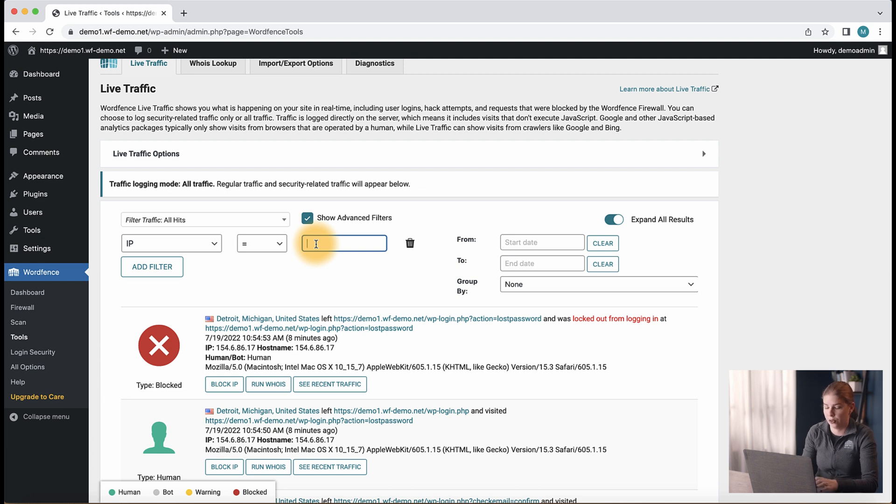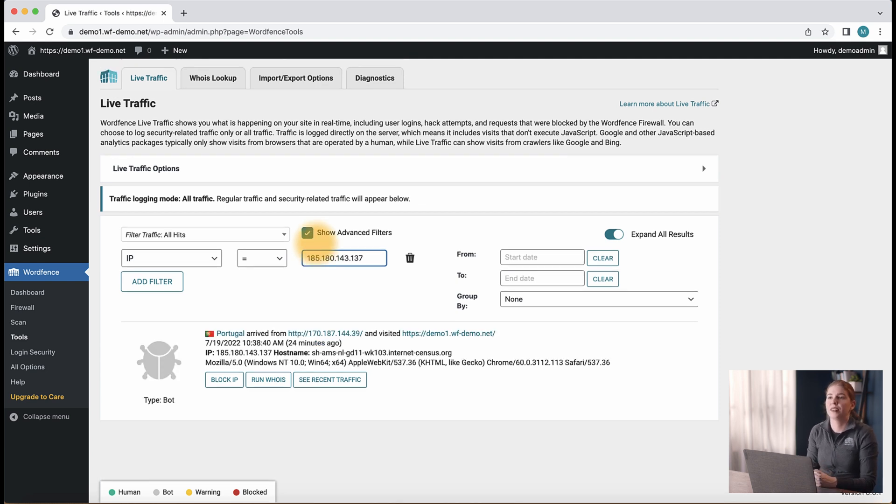In the field that appears to the right, you can copy and paste the IP that you want to find the traffic for and press enter. For more tips and information on how to use live traffic, you can view the dedicated video in our description.